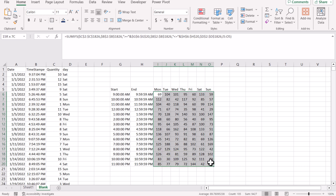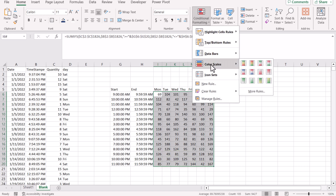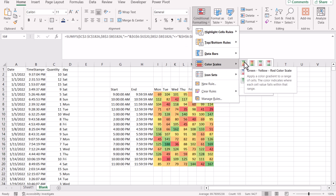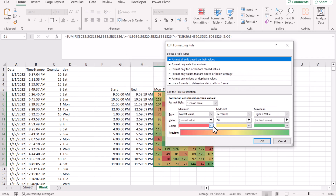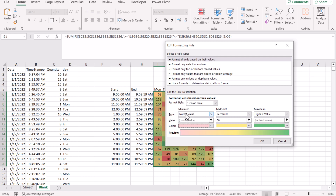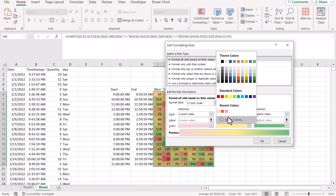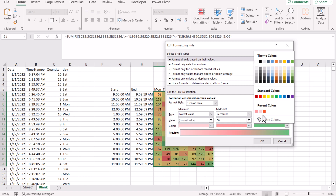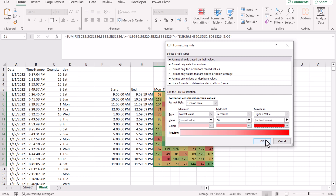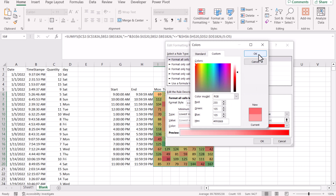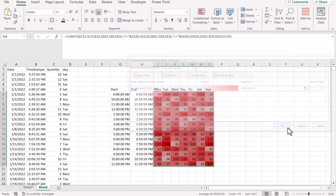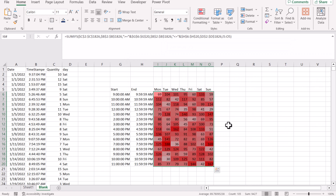Now we will apply a simple conditional formatting rule. I go to Manage Rule, Edit Rule — for the lowest value I will choose the light red color, and for the high value I will choose a very dark red color. Once you choose this color you can change it as per your choice. Now we can see we get our grid.